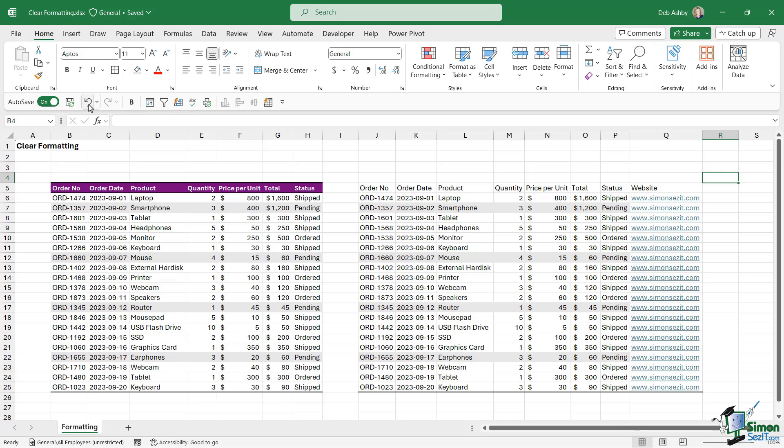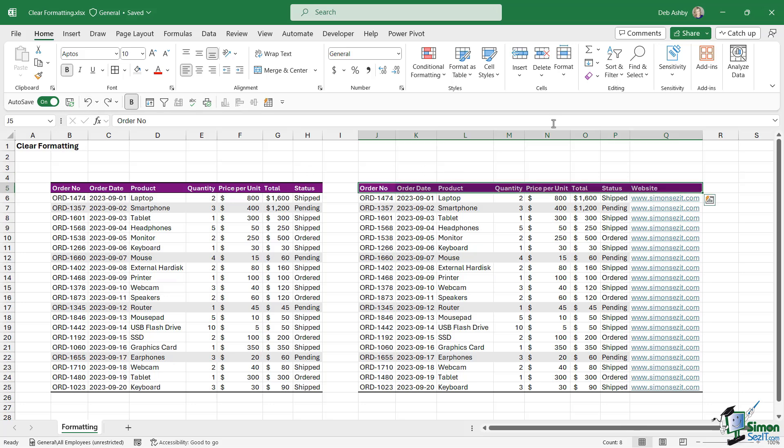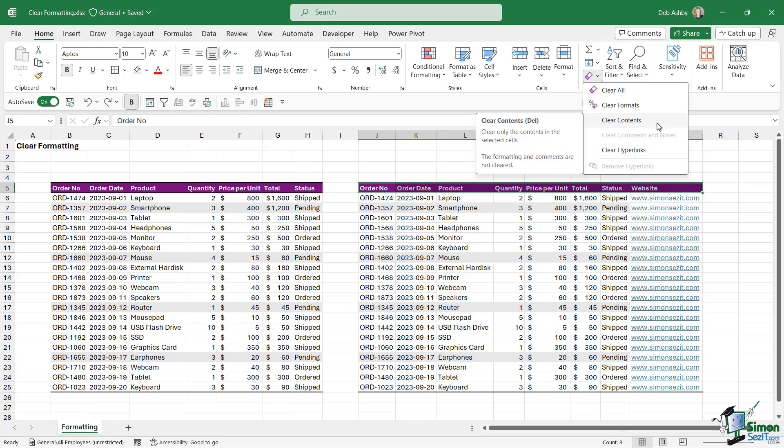Let's undo to put it back and take a look at the third option. The third option is Clear Contents. If we look at the screen tip here, it says 'clear only the contents in the selected cells, the formatting and comments are not cleared.' So this is kind of the opposite of Clear Formats.